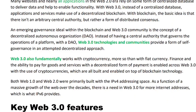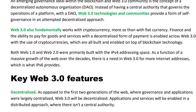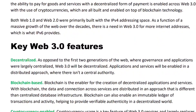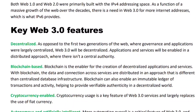In the decentralized approach, Web 3.0 also fundamentally works with cryptocurrency more so than with traditional currency. The capability to pay for goods and services with cryptocurrency is enabled across Web 3.0, with cryptocurrencies all built and enabled on top of blockchain technology. Both Web 1.0 and Web 2.0 were built on the IPv4 addressing space. There is a need in Web 3.0 for more internet addresses, which is what IPv6 provides.